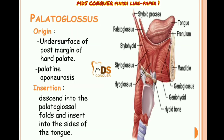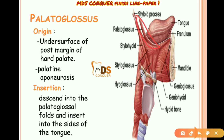Palatoglossus originates from the aponeurosis and the undersurface of the posterior margin of the hard palate. It inserts into the palatoglossal folds and into the sides of the tongue.